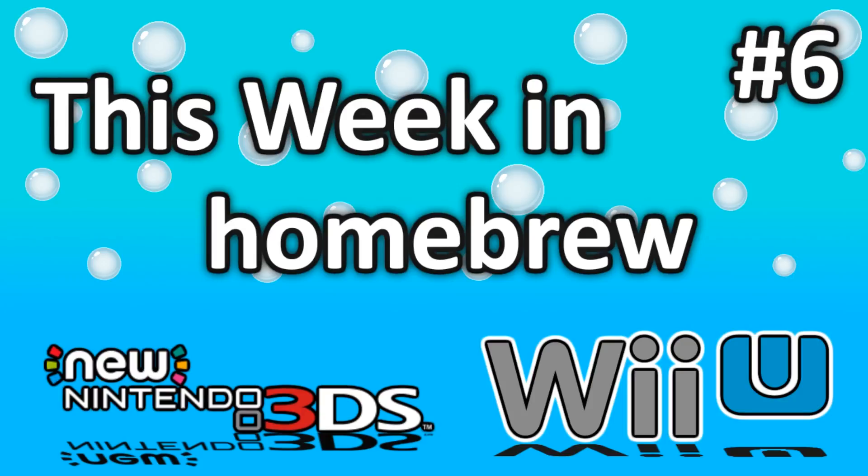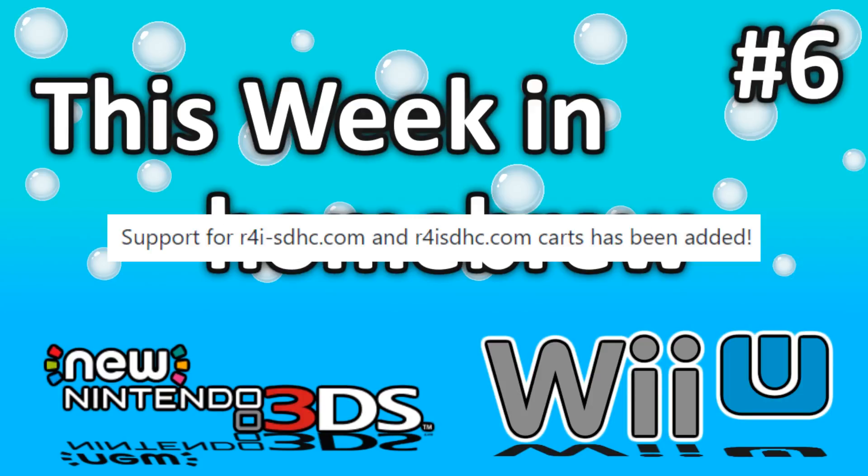There is still some pretty cool stuff that happened on the Wii U, so stay tuned. And if you've got an R4i SDHC flash cart laying around, you're definitely going to want to watch this video.